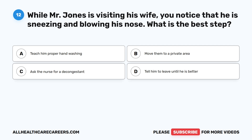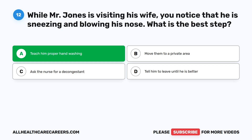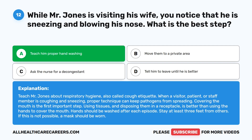Question 12. While Mr. Jones is visiting his wife, you notice that he is sneezing and blowing his nose. What is the best step? A. Teach him proper handwashing. B. Move them to a private area. C. Ask the nurse for a decongestant. D. Tell him to leave until he is better. The correct answer is A. Teach him proper handwashing. Teach Mr. Jones about respiratory hygiene, also called cough etiquette. When a visitor, patient, or staff member is coughing and sneezing, proper technique can keep pathogens from spreading. Covering the mouth is the first important step. Using tissues and disposing them in a receptacle is better than using the hands to cover the mouth. Hands should be washed after each episode. Stay at least three feet from others; if this is not possible, a mask should be worn.